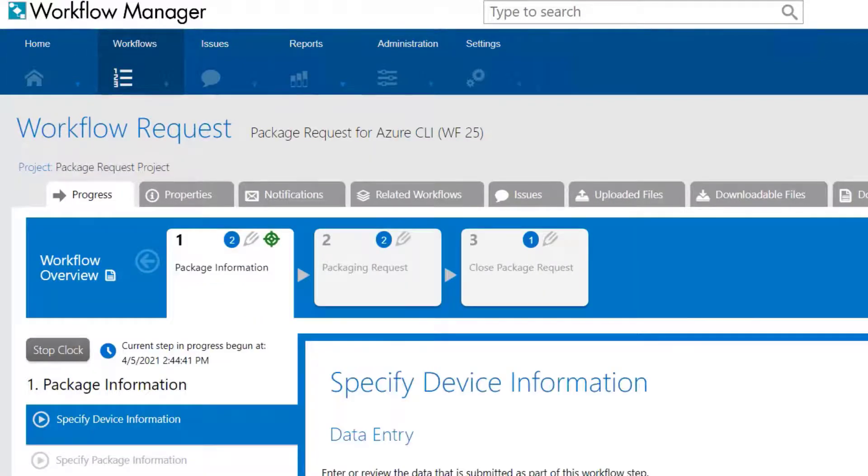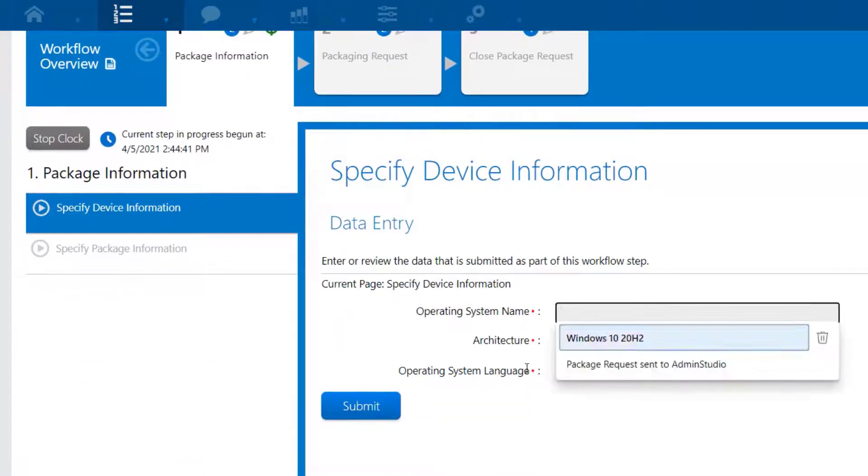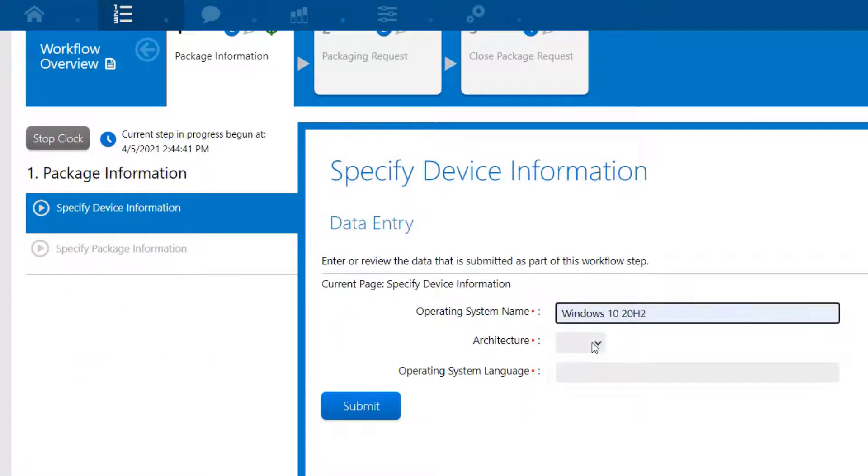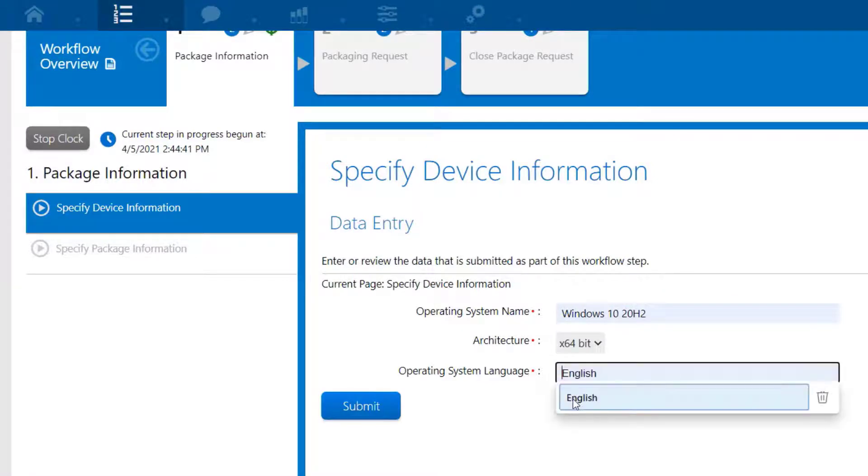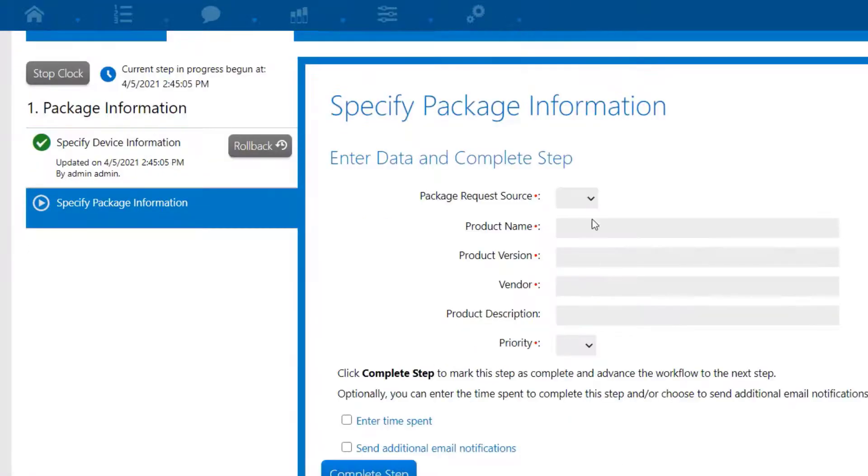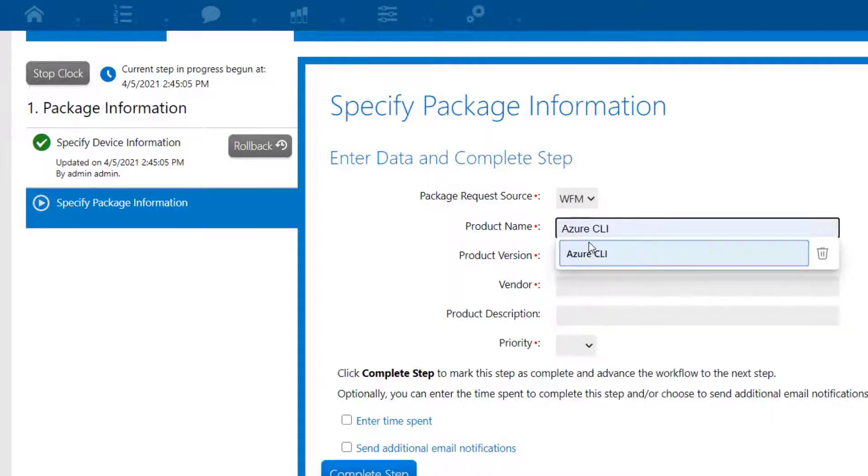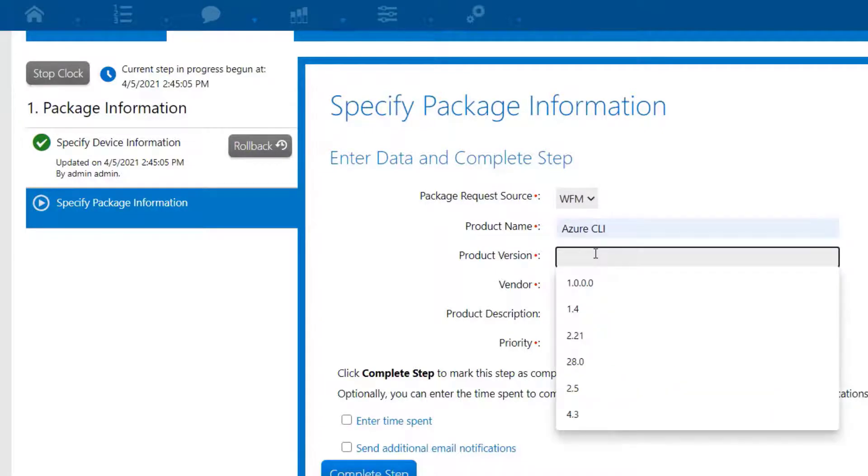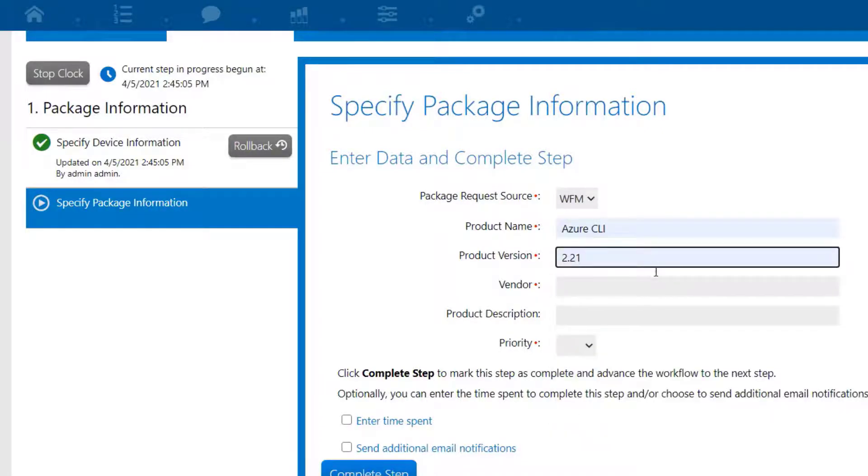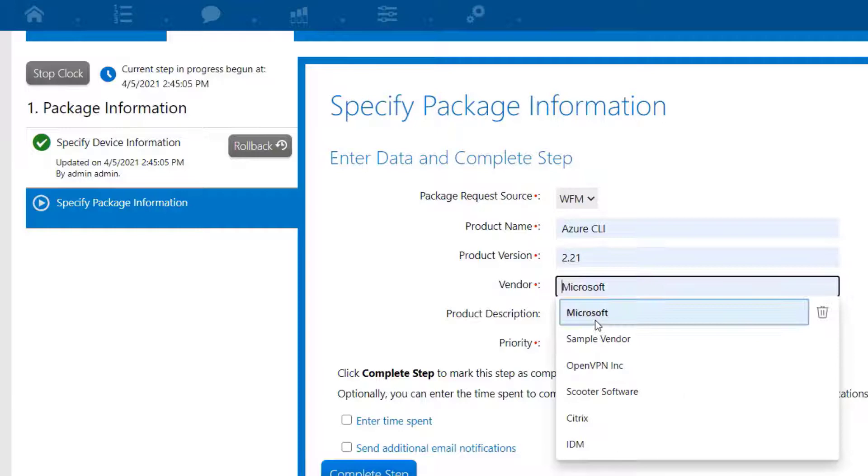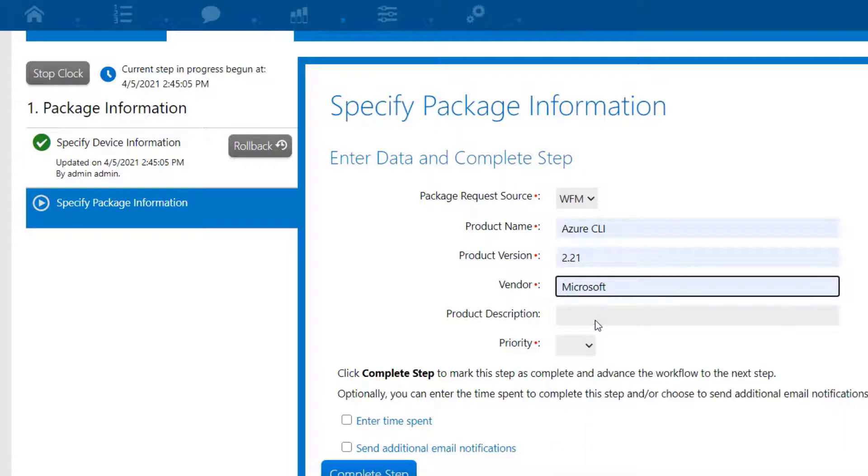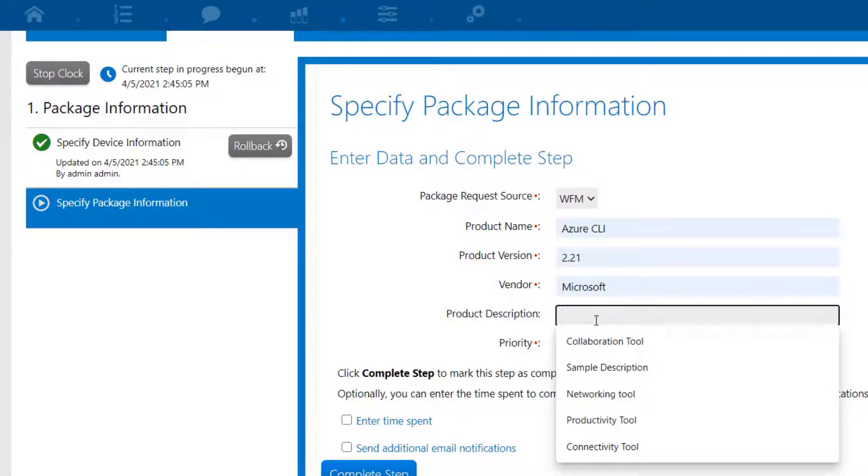We've got some basic details collected up front. Target Operating System, Architecture, Language. Here we'll fill in the details about the package being requested. In this case, the Azure command line interface. With all that filled in, we'll complete this step of the workflow process.